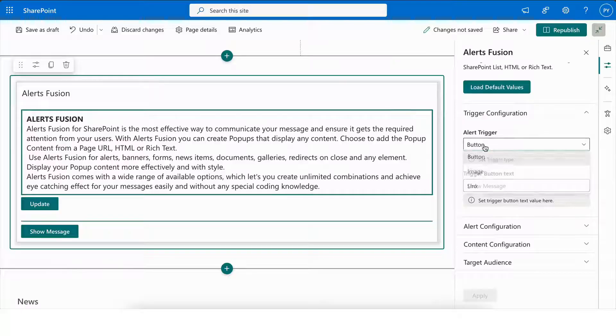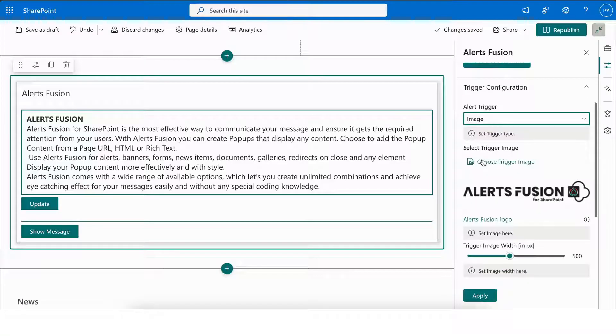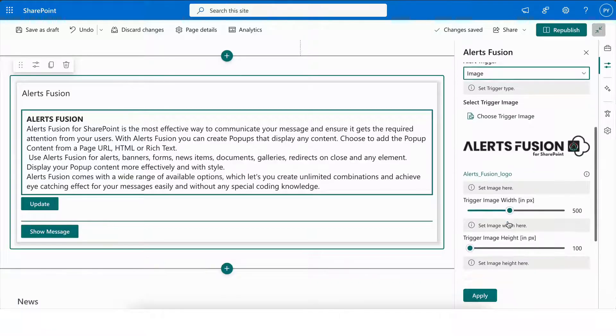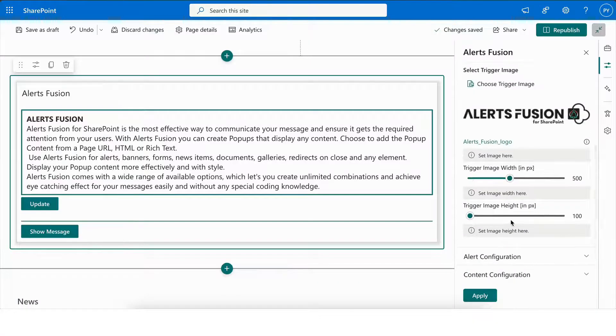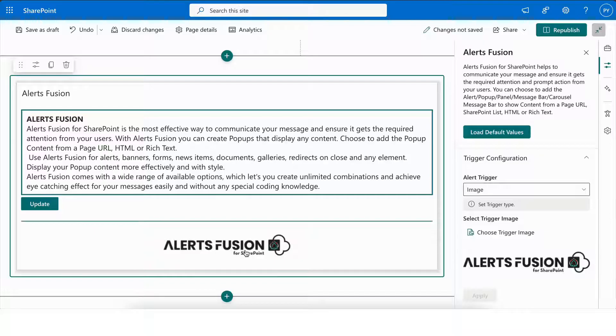Next, we have Image, which allows you to select trigger image from SharePoint as well as from local storage. It also allows you to manage trigger image width and trigger image height in pixels.